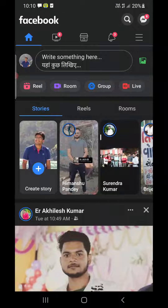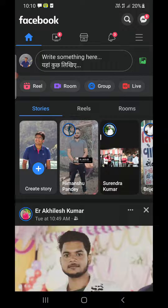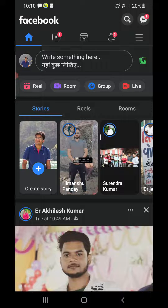One thing you need to remember is that you cannot create a poll on your personal Facebook profile, and you also cannot create a poll on Facebook Pages. You can only create a poll on Facebook Groups.